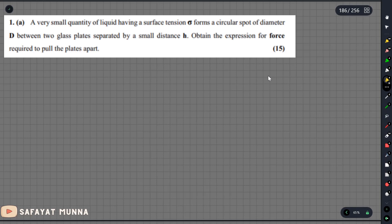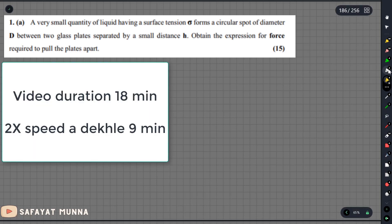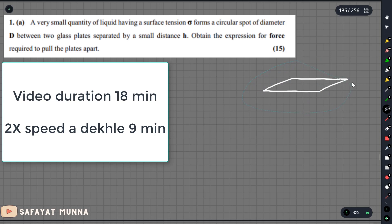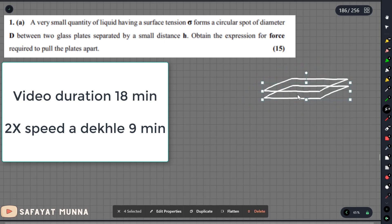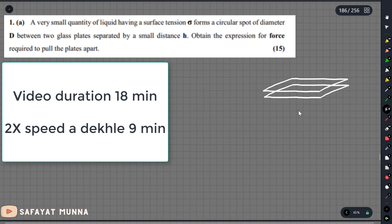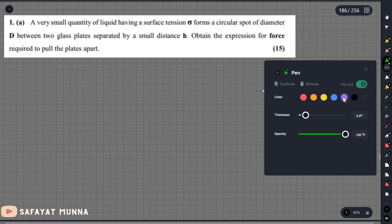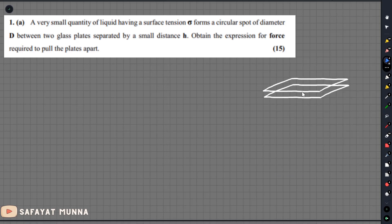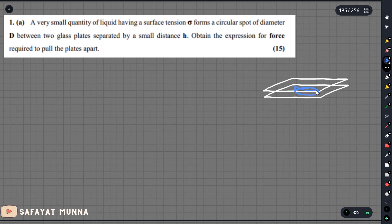We will use a glass plate setup. We place two glass plates, and between them we add a small quantity of liquid, forming a circular spot.